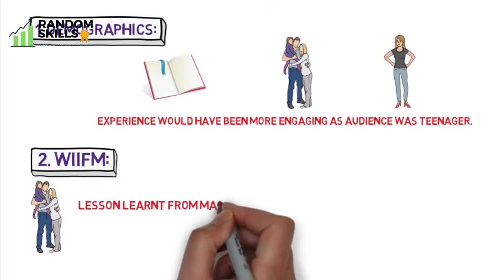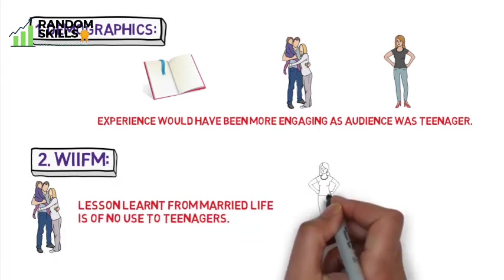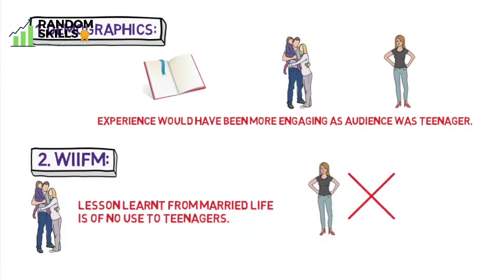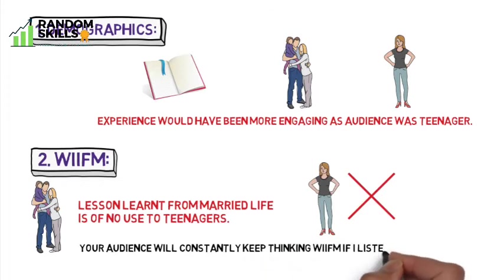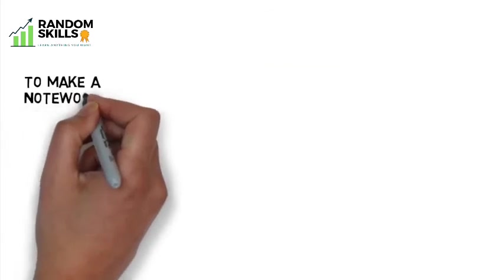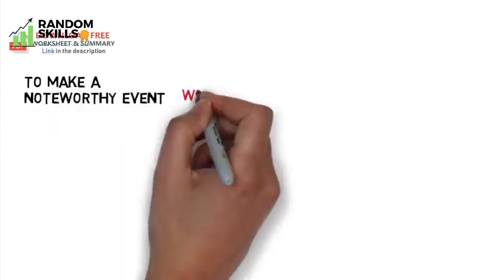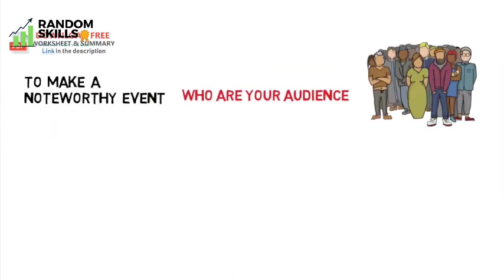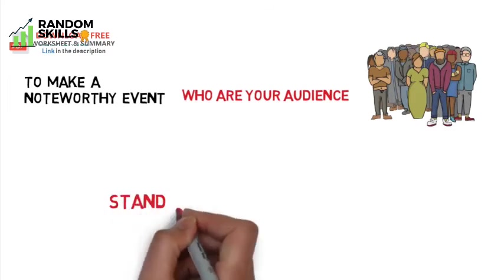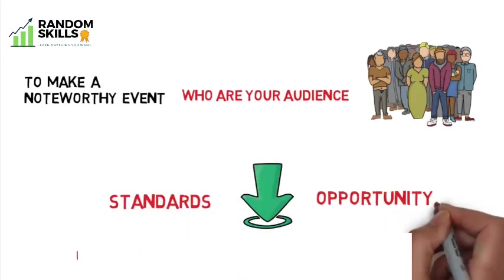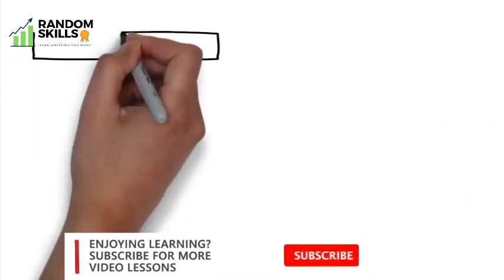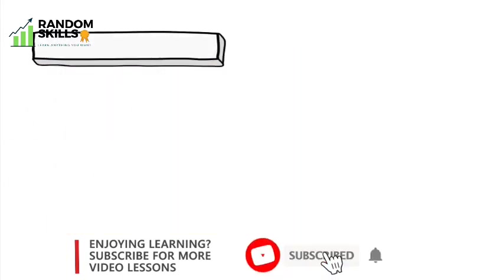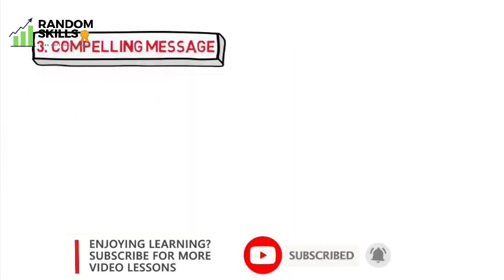And second, WII FM - what's in it for me? Lessons learned from married life are of no use to teenagers. Your audience will constantly keep thinking what's in it for me if I listen to the speaker. To make a noteworthy event, always make sure who your audiences are, and if it doesn't meet your standards, turn down the opportunity.